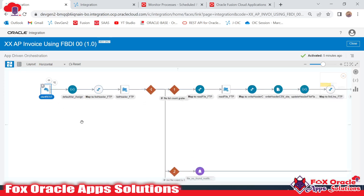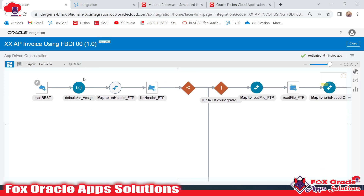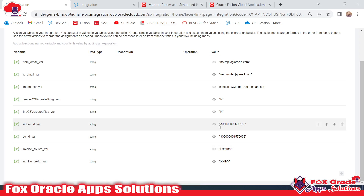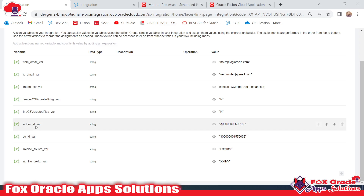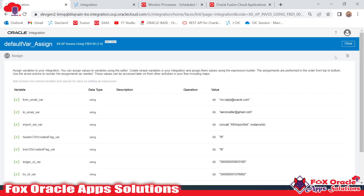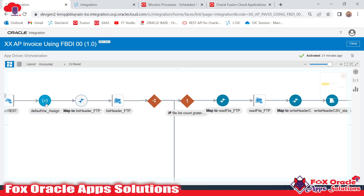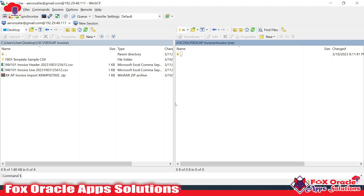Here you can see this is the start of the integration. At the start I have added some variables to store default values. For example, you can see this is the ledger ID variable and the business unit ID. As we know, while running the import program we require the business unit and the ledger ID, so I added those values here. For all the basic details required in the complete integration, I created one assign activity and added all these values there.